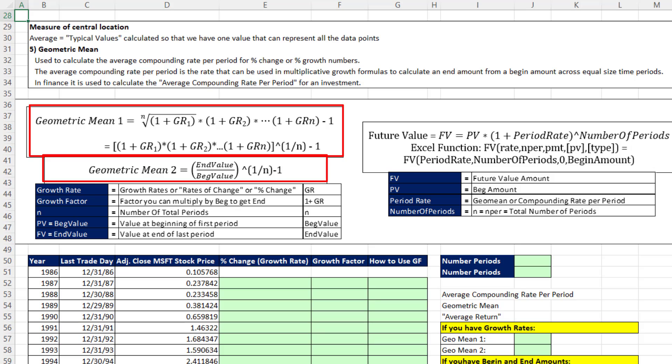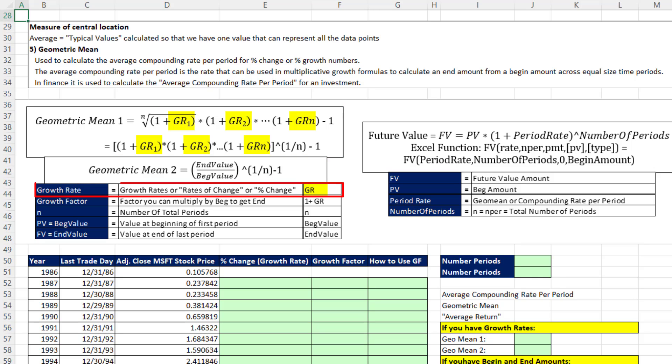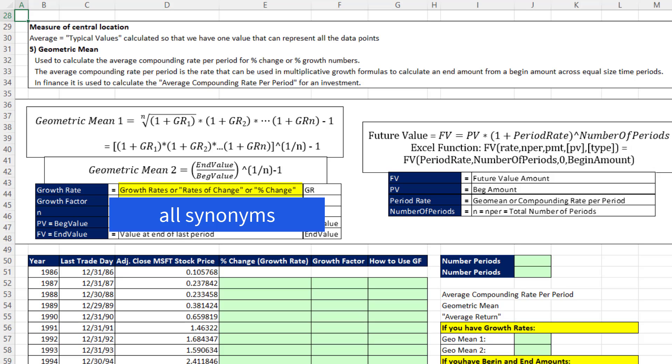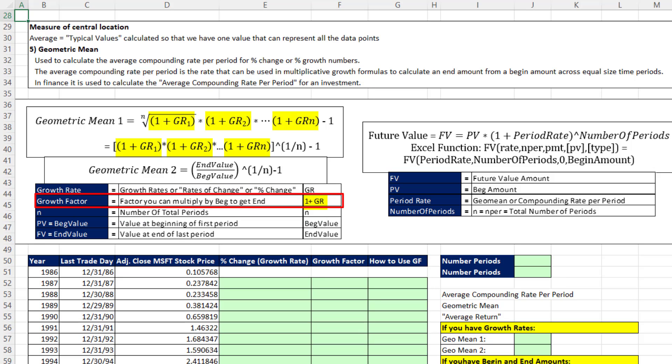These formulas look big and scary, but before we dive in and try to calculate this, let's learn what GR means — which is a percentage growth number or a percentage change number. And let's learn that 1 plus the growth rate or percentage change number is called a growth factor.